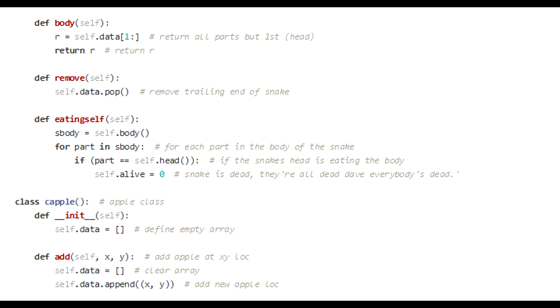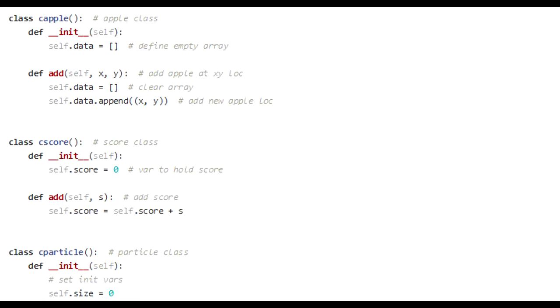Moving on to the apple class, the same has a data variable, which stores the x, y locations for apples. And then you've got addApple, which will add an apple at a certain location within the game area. That concludes the apple class. The apple class is really easy. Just whereabouts it is. That's all it needs to know.